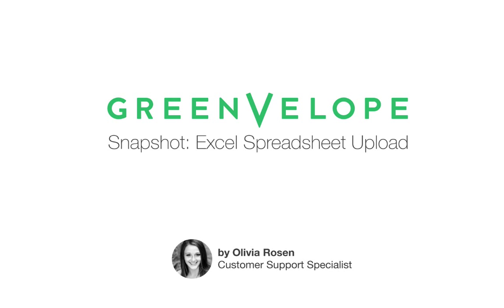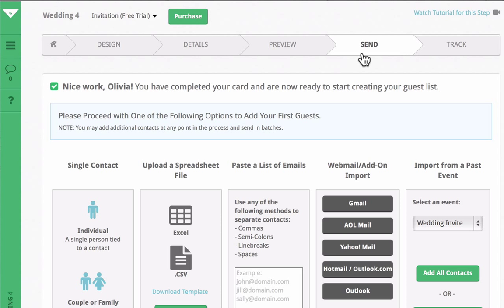Hey there! We have created a guest list template to ensure that importing your contacts into Greenvelope will go smoothly. When you are finished designing your card, you will be taken to the send step to start building your guest list.